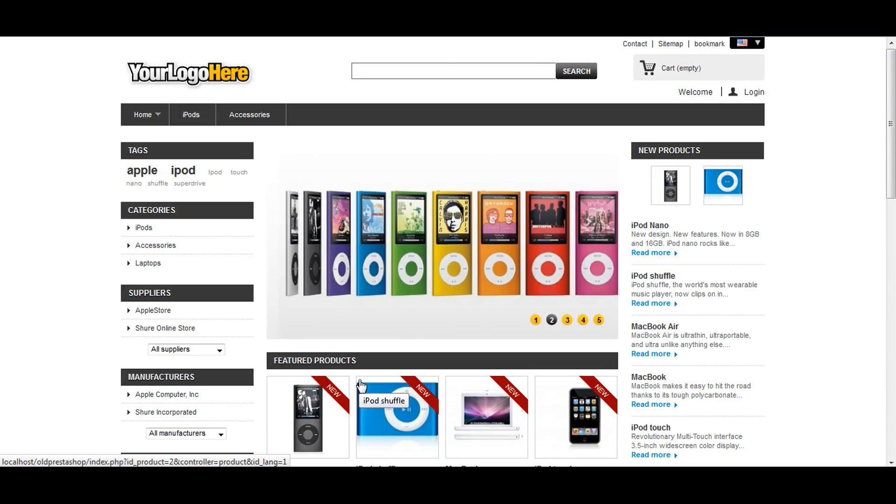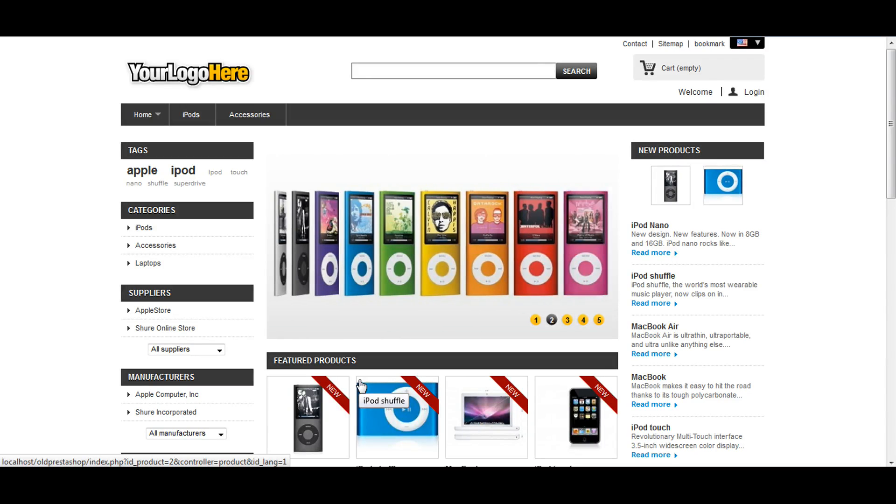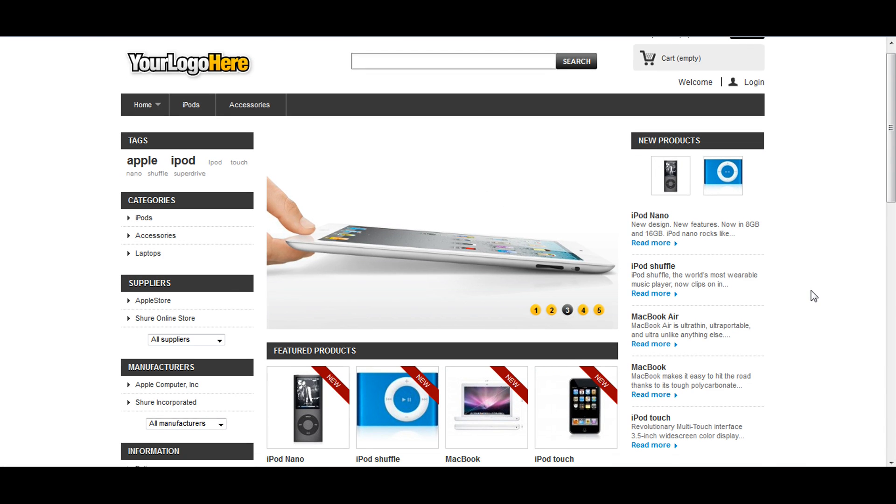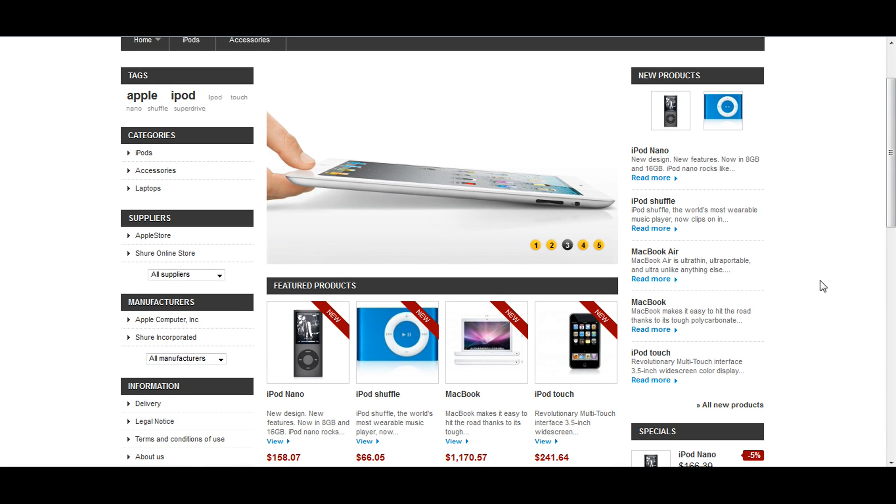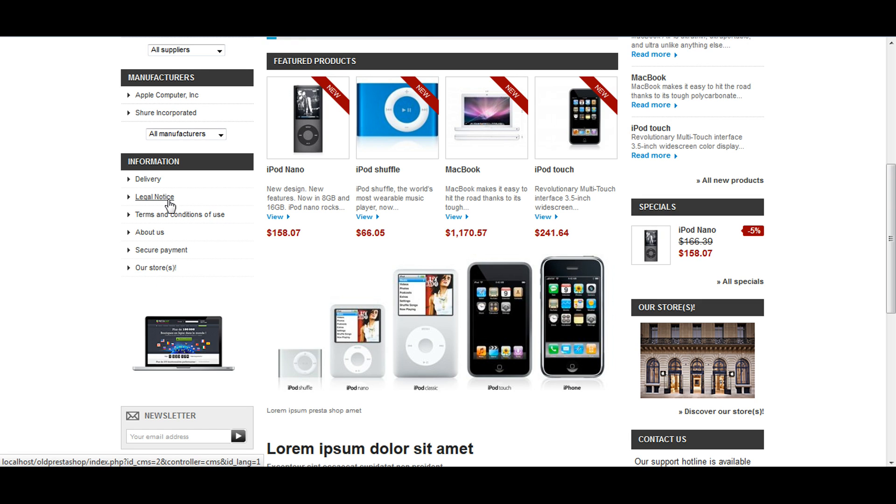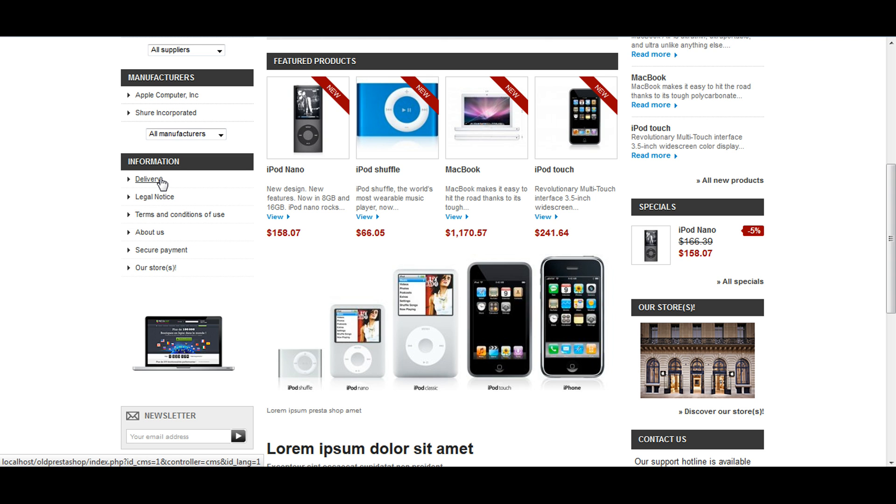Hi, it's Mihira from deviltimes.com. Today I'm going to give a tutorial on how to edit content management system pages. Here we have several links: delivery, legal notice, terms and conditions, about us, secure payment, and register. We will edit one of these links.